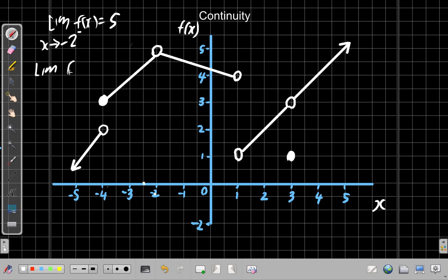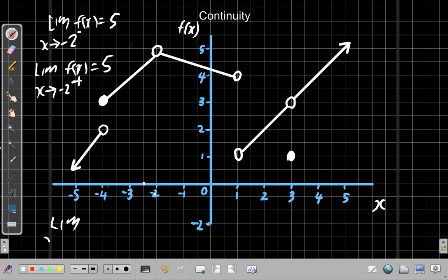Now, the limit of f of x as x tends to negative 2 from the positive side, from the right, is equal to the same 5. Since these meet at the same number, the limit as x tends to negative 2 from whatever side — the limit of f of x as x tends to negative 2 — is 5.